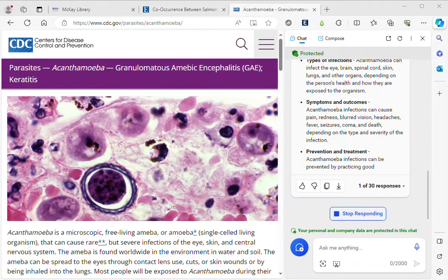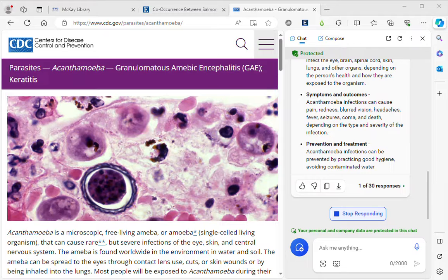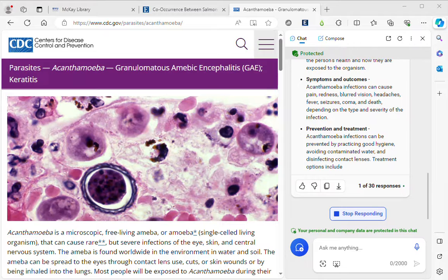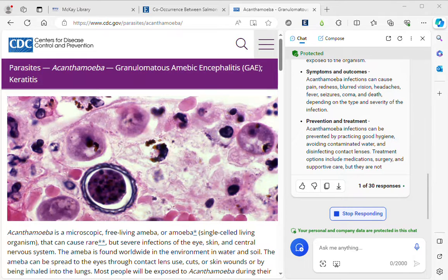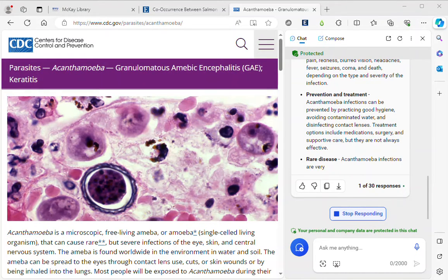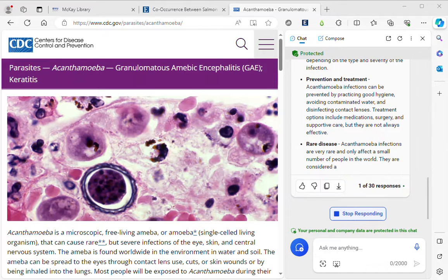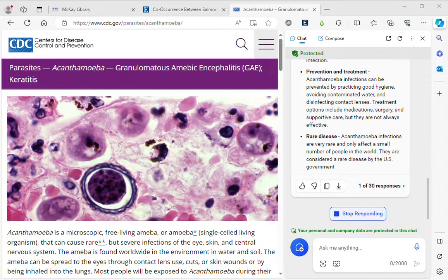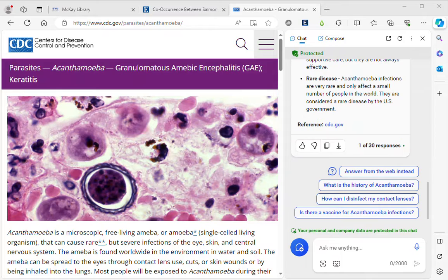This brief tutorial has shown you how to use Copilot to summarize information on the web and also specific articles. If you had a Microsoft Word document that you wanted it to summarize, you could turn that into a PDF and then open it in the Edge browser.